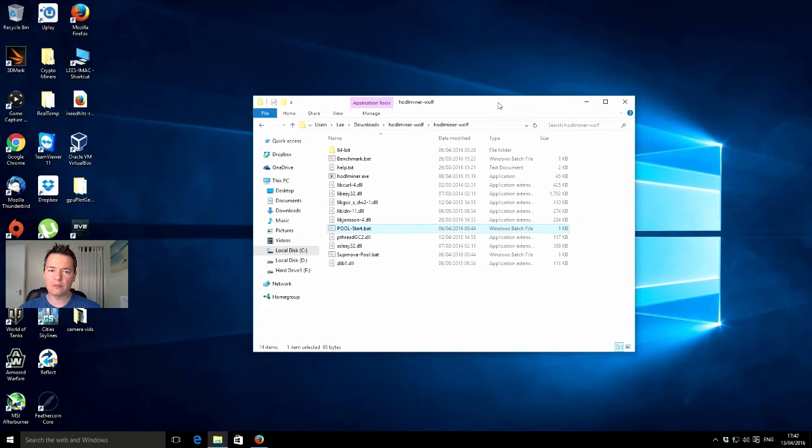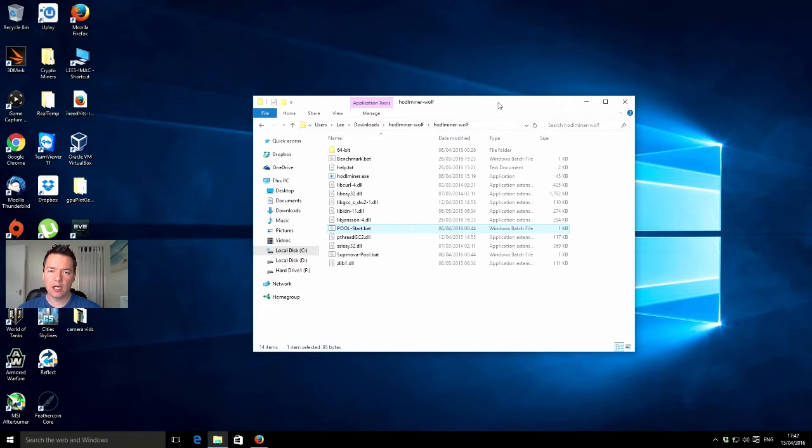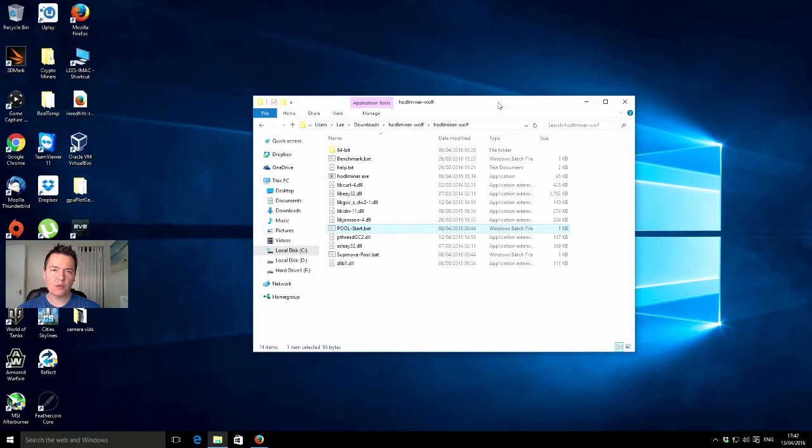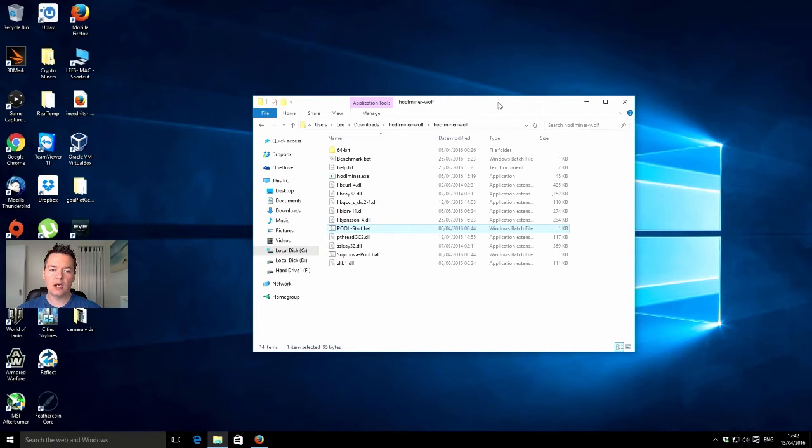I've used some of his stuff before - I think he did some cryptonote CPU miners and some other bits. The name does kind of ring a bell, pretty well known in the crypto ecosystem. It looks like it should be a good development. What I'm going to show you today is the new version of wolf zero's HODL coin miner.